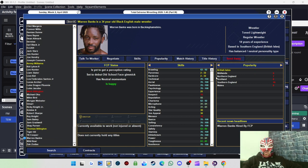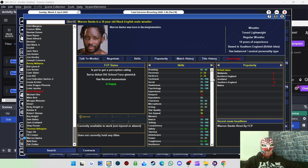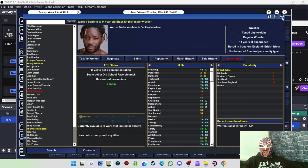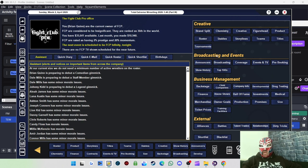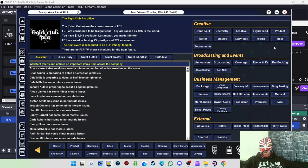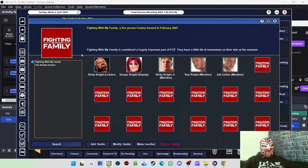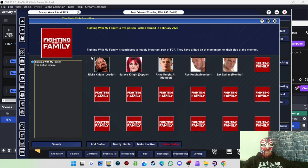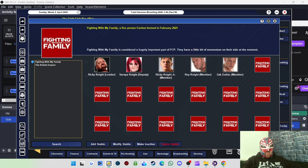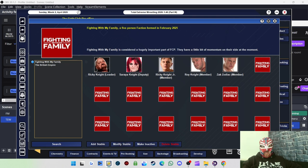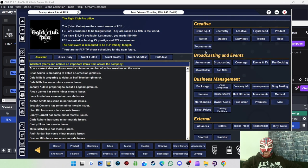So Roy Knight, Zach Zodiac, Ricky Knight Jr. as well. I tried to go for Trent Seven, Eddie Dennis, Mark Andrews, Dave Masteef and one or two others, but they all wanted too much money. Maybe in a couple months time I might look into signing them. But at the moment I'm happy with the roster I've got. So I've got a new stable called Fighting With My Family based on the documentary involving the Knight family. Ricky Knight as the leader, Soraya Knight as the deputy, and then Ricky Knight Jr., Roy Knight and Zach Zodiac.